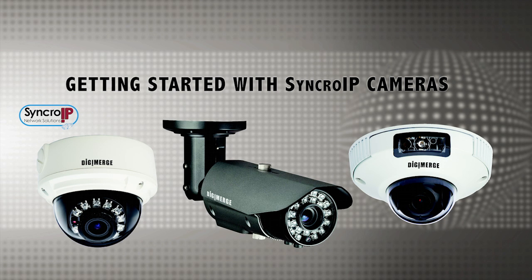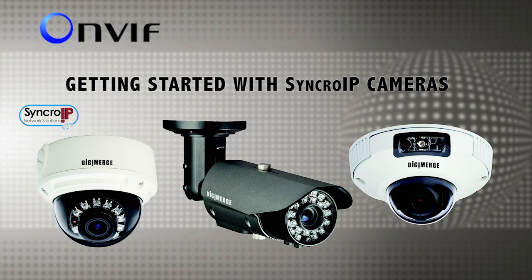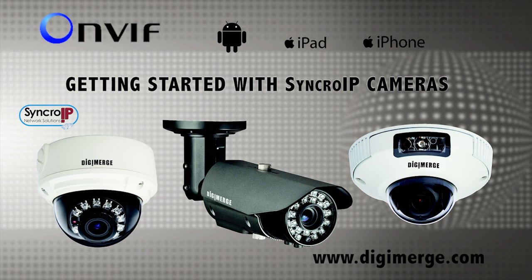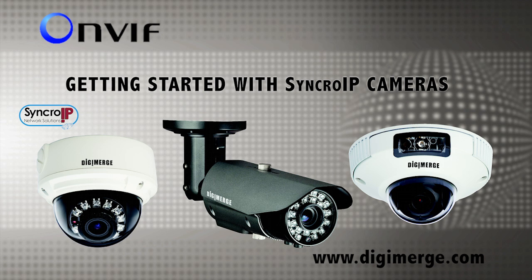The cameras are ONVIF version 2.1 compliant and there are a number of compatible client and server VMS video management software options that you can use with these cameras. Some of which include support for Android and iOS apps. Visit www.digimerge.com for a full list of compatible VMS softwares and NVRs.